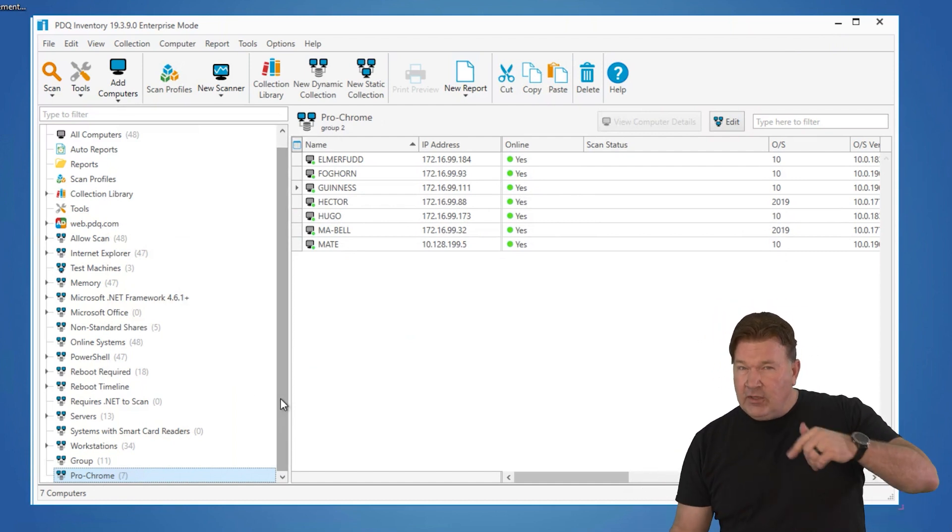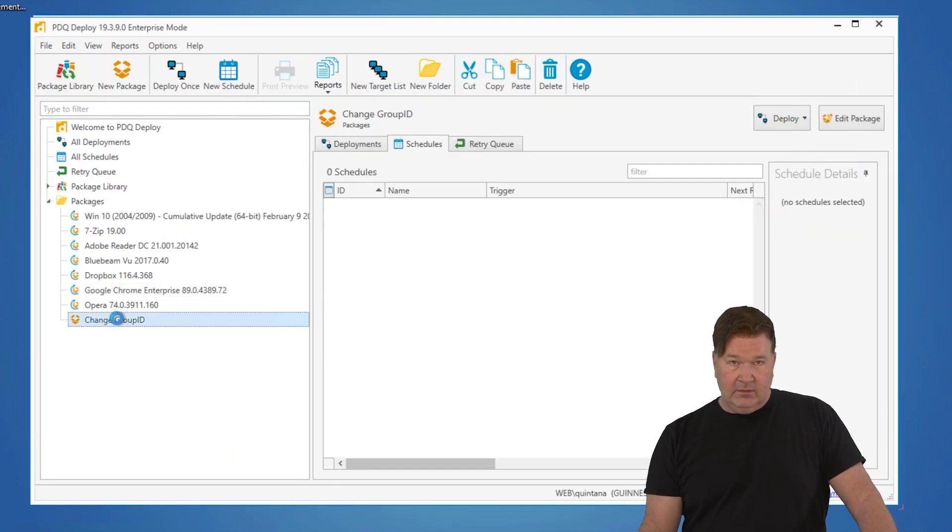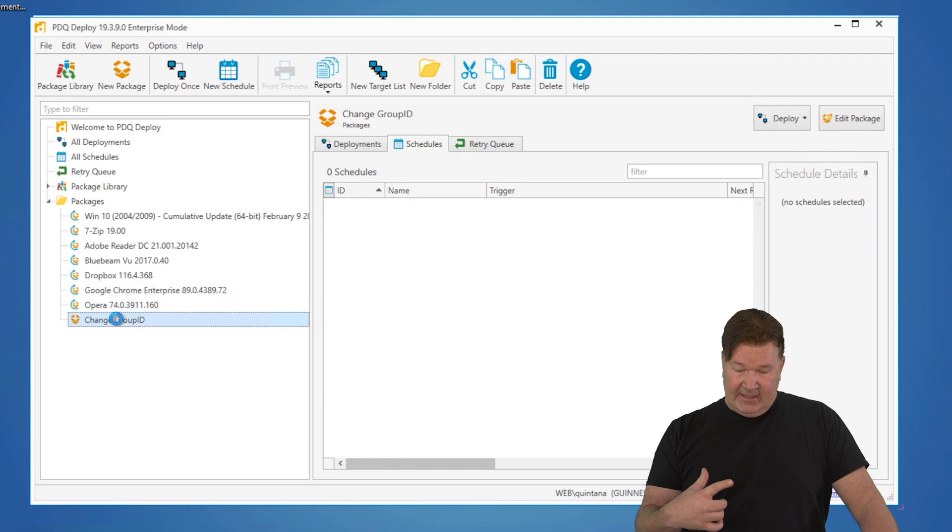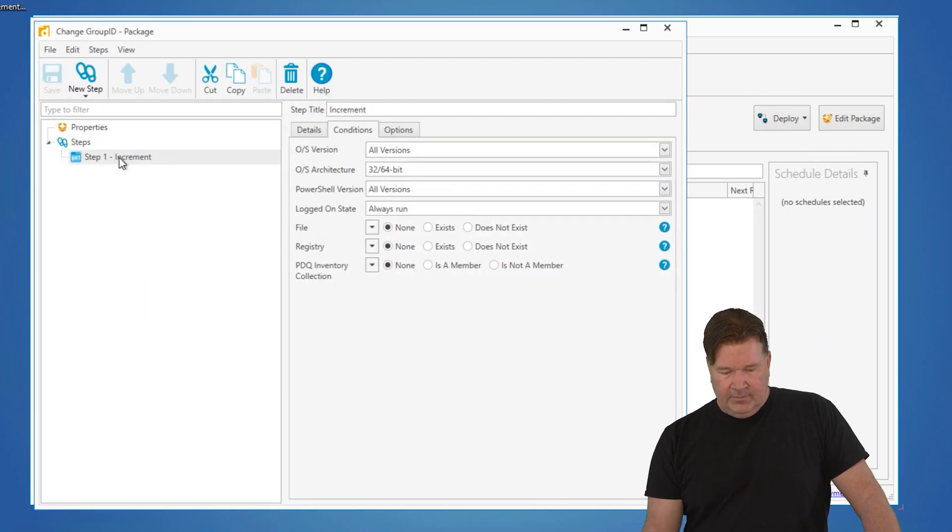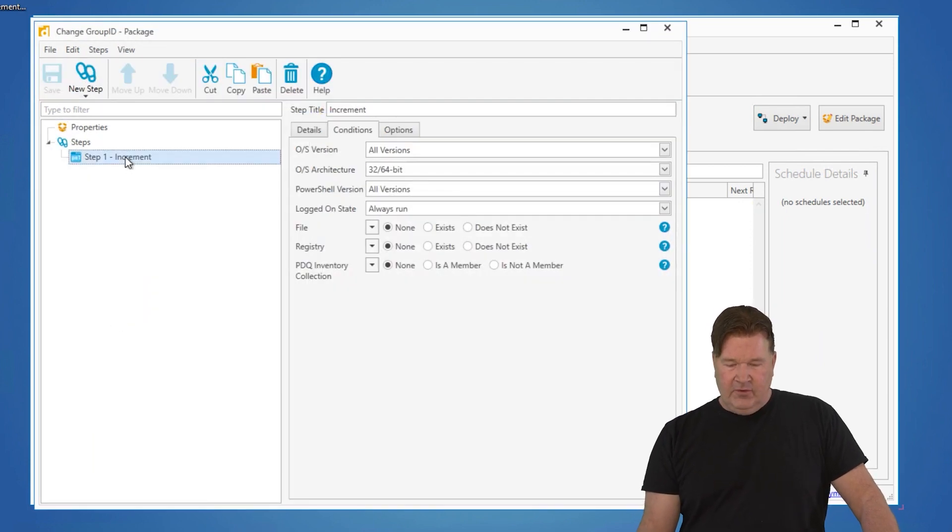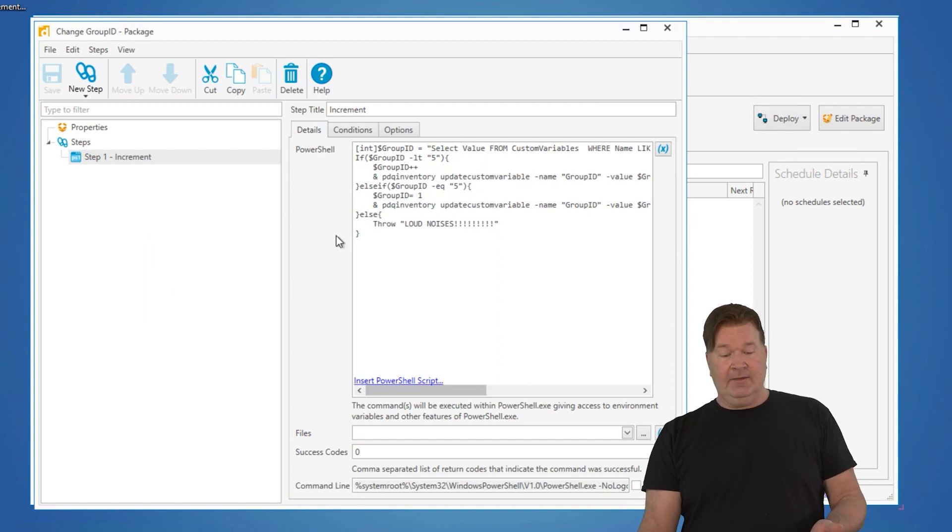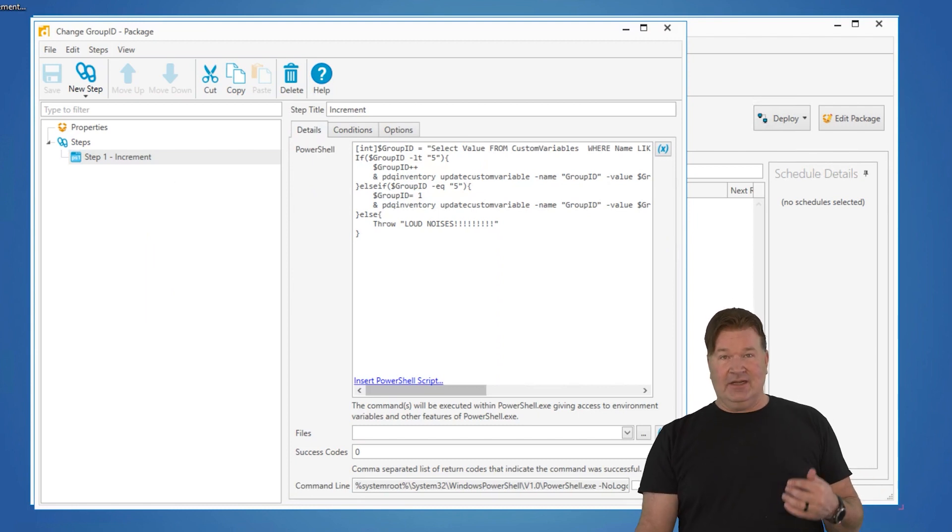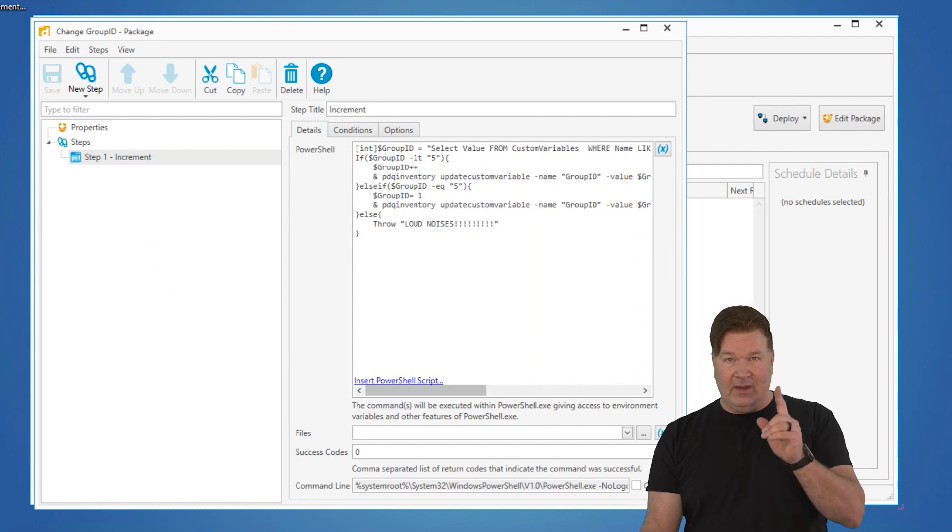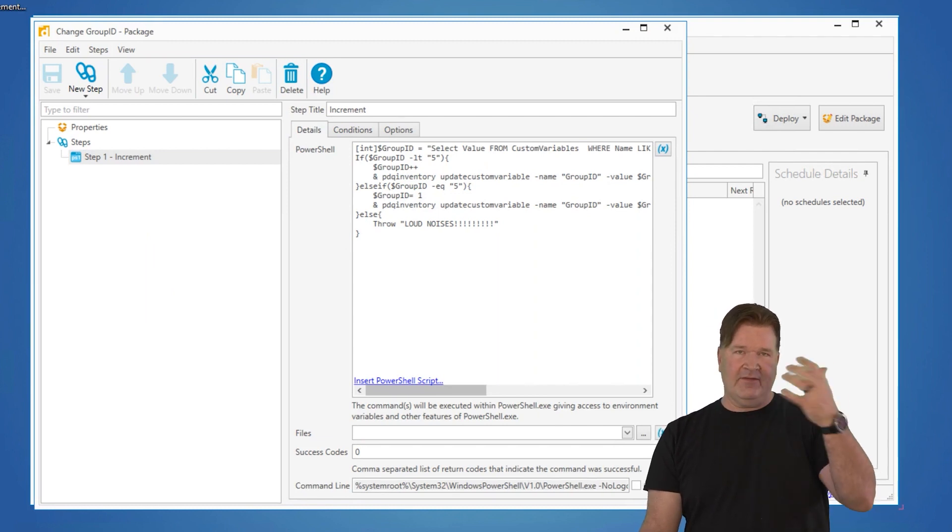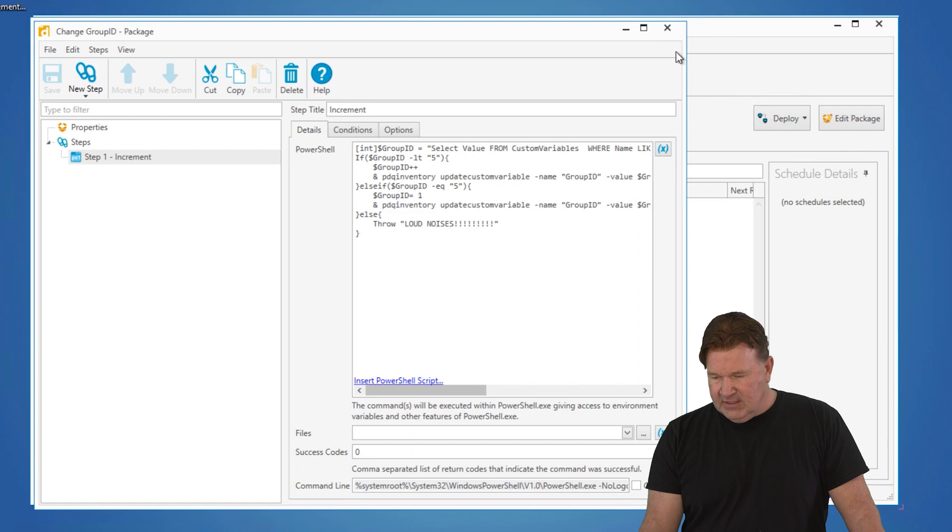How you make this all work so that you don't have to make a big change is you build a new package and you put that Chrome. I just copied and pasted it in here. So now all this job is going to do is go and increment that variable by one until it's five and then reset it. We'll save this.